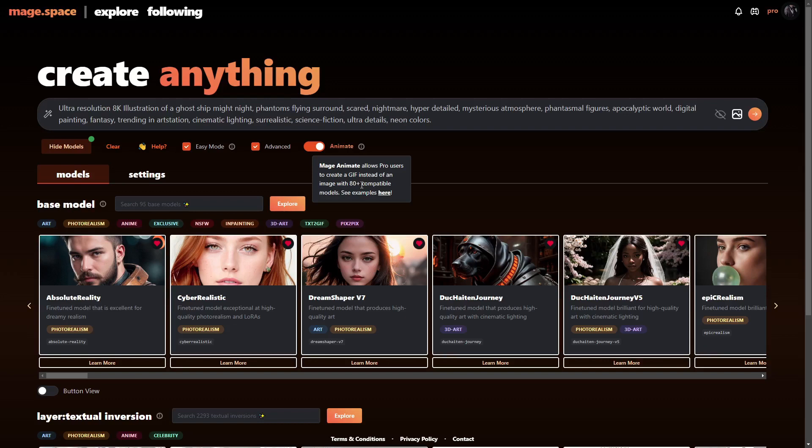It says 80-plus compatible models. So I actually have no idea what all the ones are that are compatible with the GIF feature, but we're just going to give it a try to see if it works.